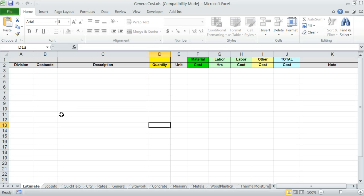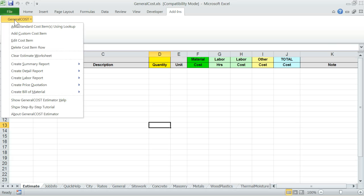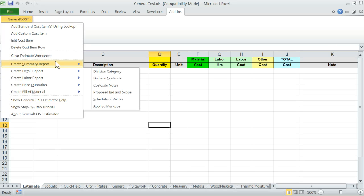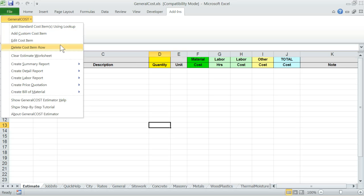Now, you should see the Add-ins menu that has been attached to Excel menu. Click on Add-ins, then click on General Cost. You will see the entire program menu of General Cost Estimator which you will use to build and manage estimates. Let's take a quick look at the menu groups. The first group of menu items is for the purpose of building and managing the estimate.